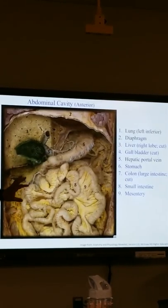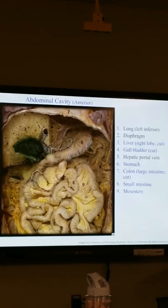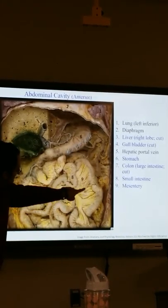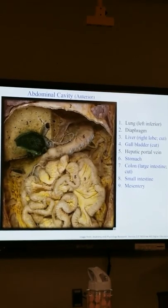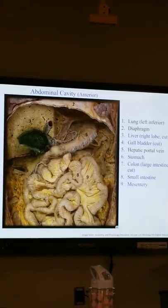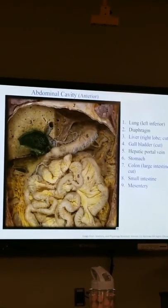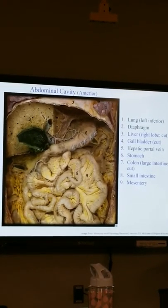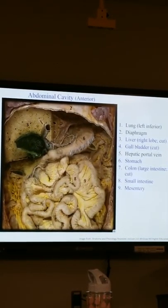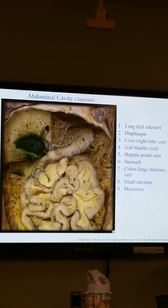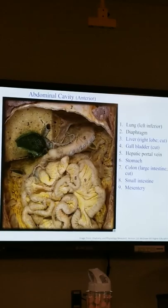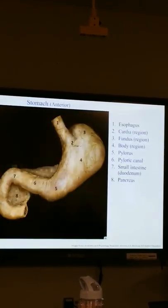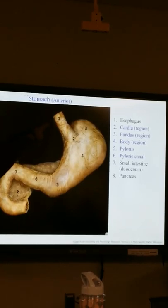In terms of the stomach: you generally have anywhere from eight to fourteen feet of small intestine and about four to five feet of large intestine. Here's the stomach; this is the esophagus traveling along and connecting to it. Food travels down the esophagus, the lower esophageal sphincter relaxes, and that food falls effectively into the stomach.